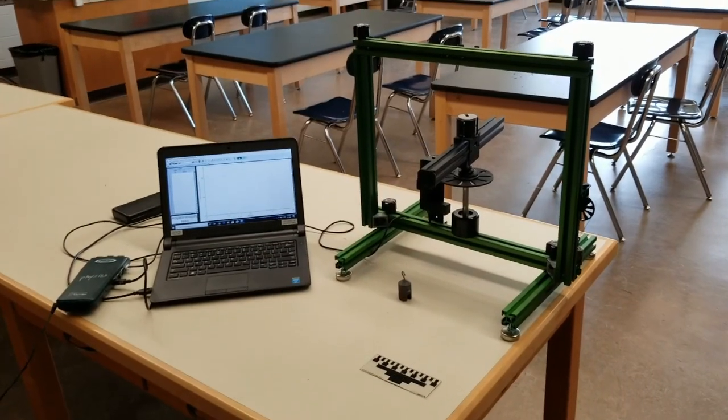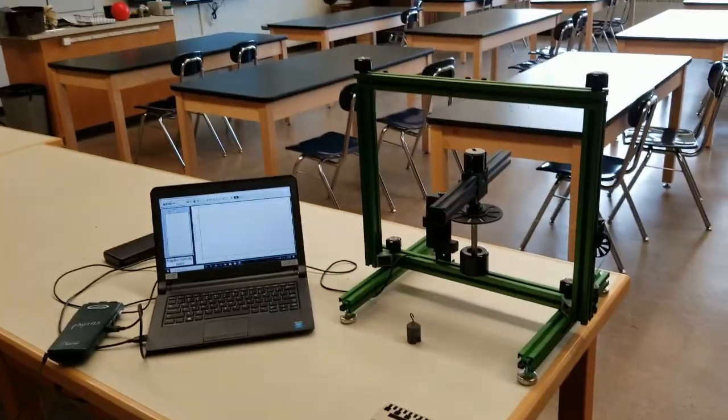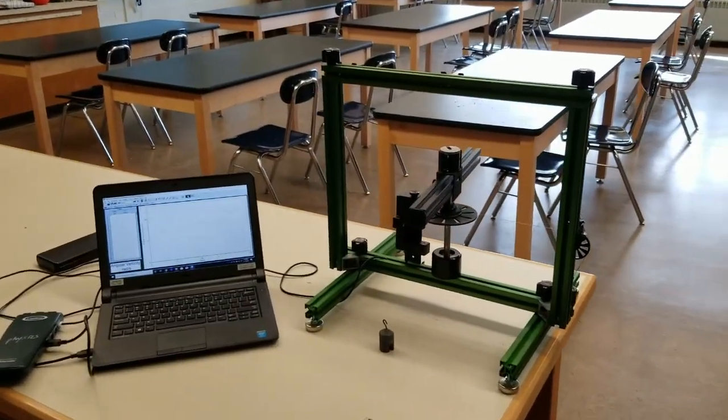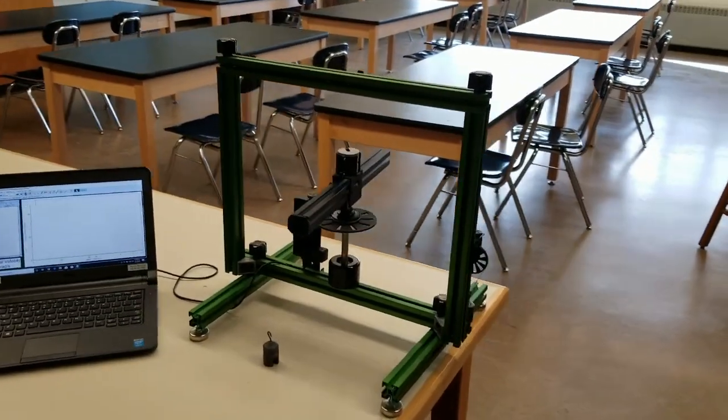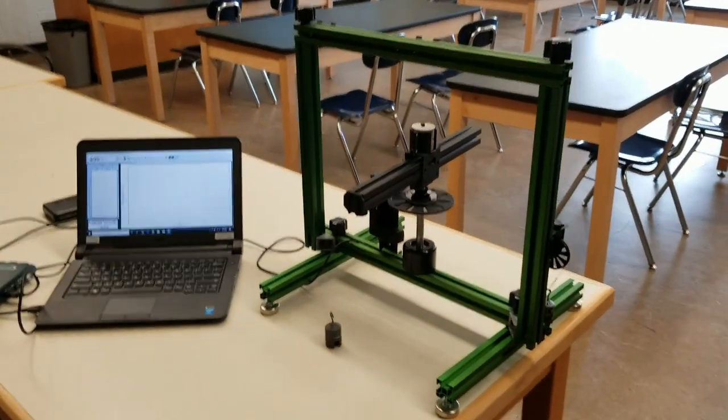In today's official lab we're going to study rotational motion, specifically angular deceleration and angular acceleration.